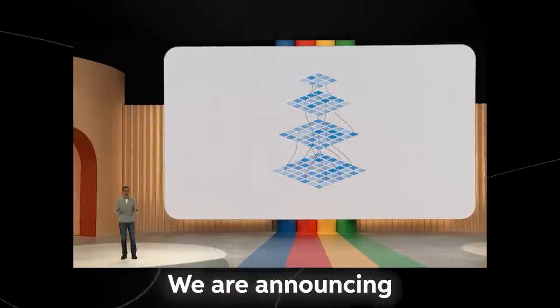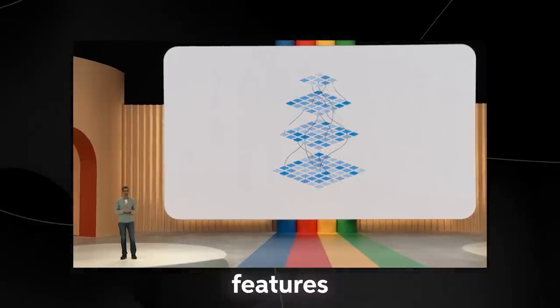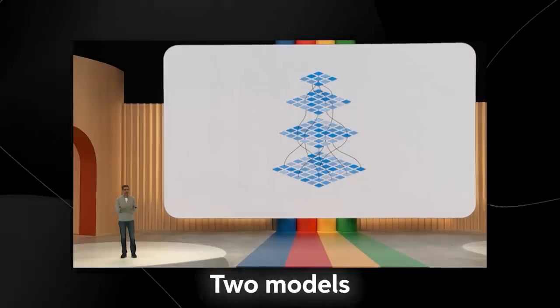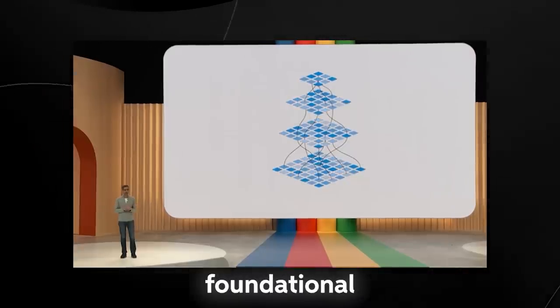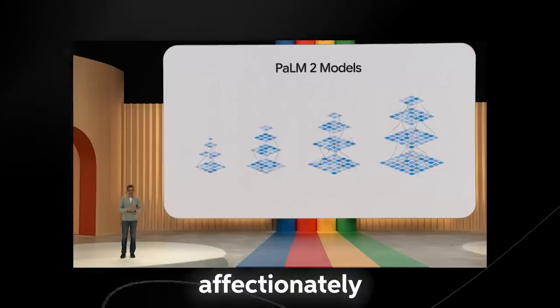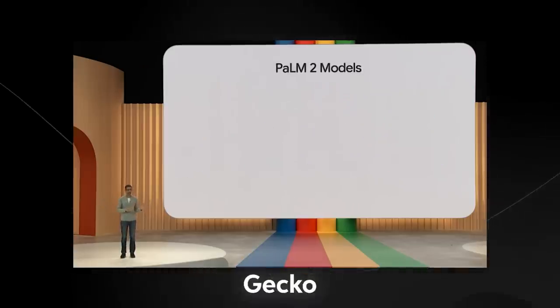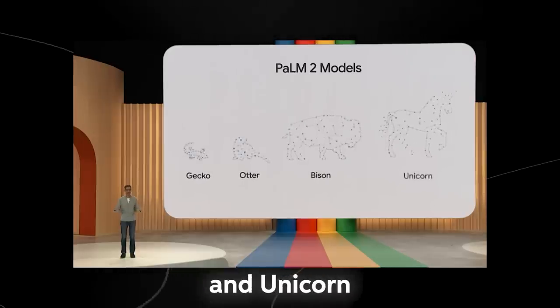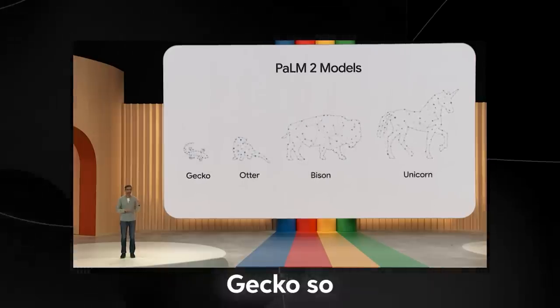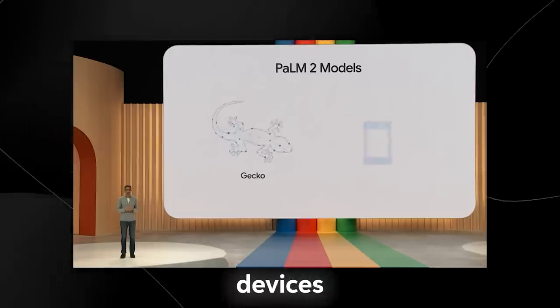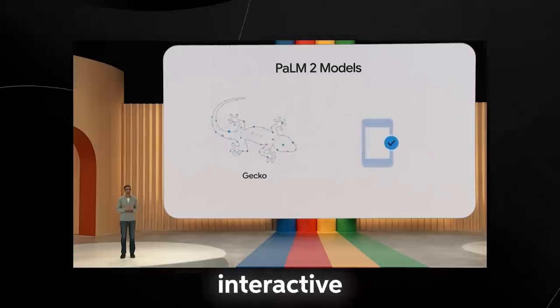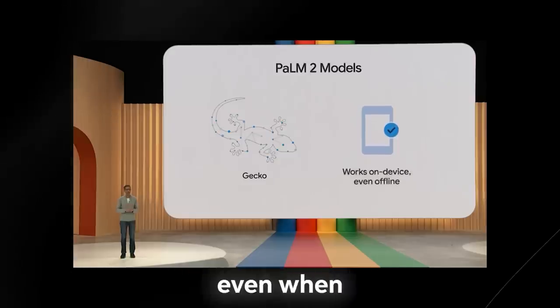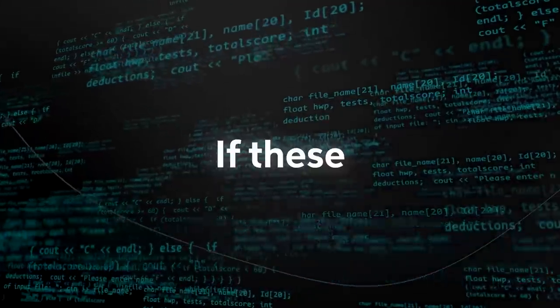We are announcing over 25 products and features powered by Palm 2 today. Palm 2 models deliver excellent foundational capabilities across a wide range of sizes. We have affectionately named them gecko, otter, bison, and unicorn. Gecko is so lightweight that it can work on mobile devices fast enough for great interactive applications on device, even when offline.